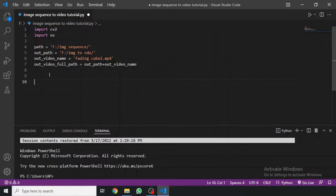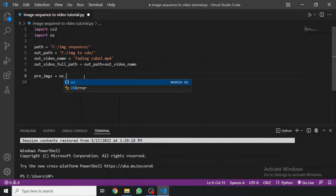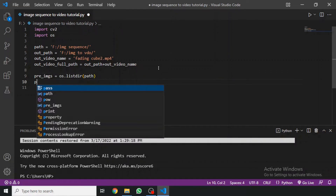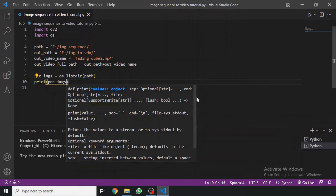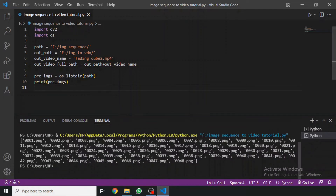We also need to create a list of all the images in the sequence. To do that, we define a variable 'pre_images' as os.listdir(path). If we print pre_images, you can see it has generated a list of all the images in the folder. You can comment that print out afterwards.